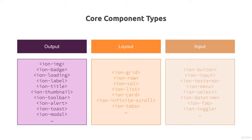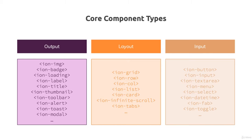And last but not least, input components like IonButton, IonInput, IonTextArea. So all these components that mostly are there for the user to interact with, to type something, to click something, to tap a button.